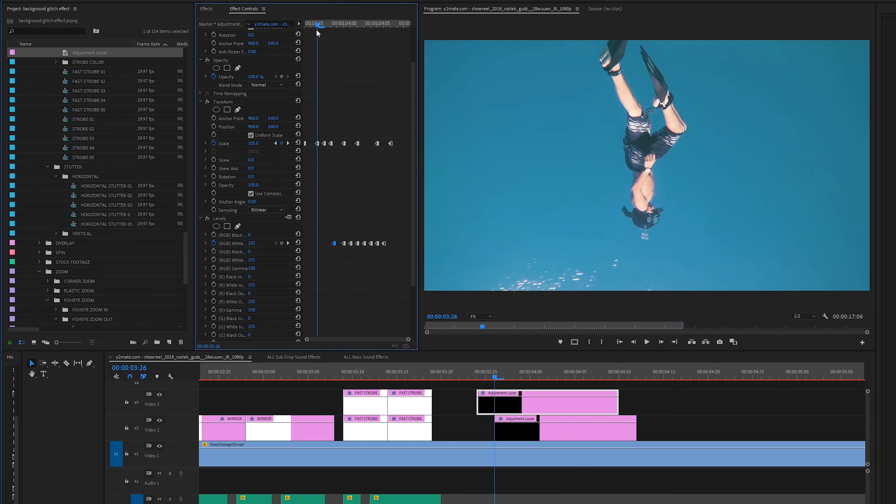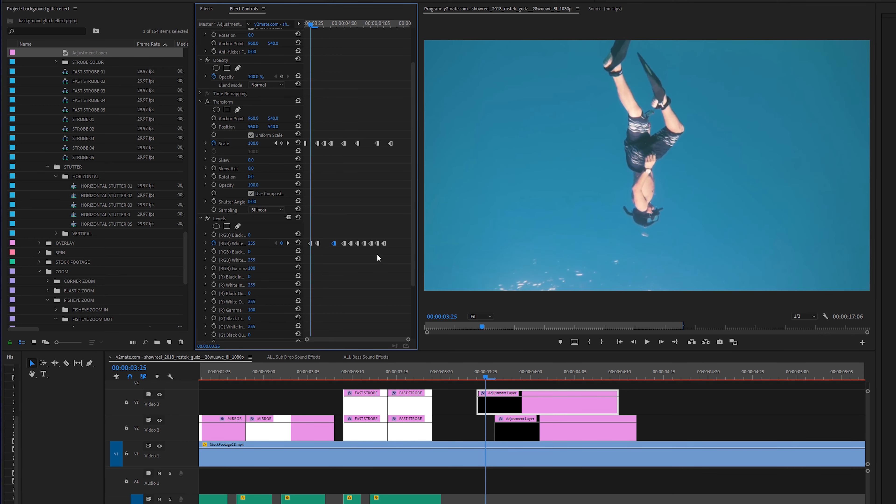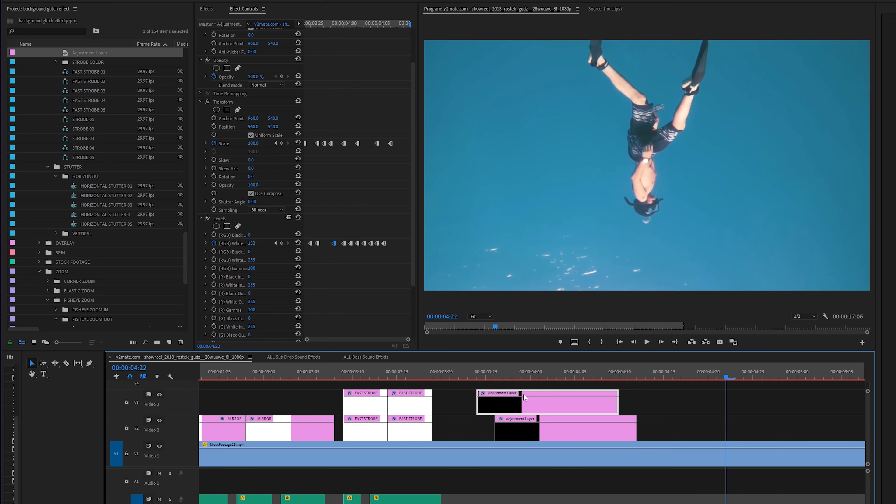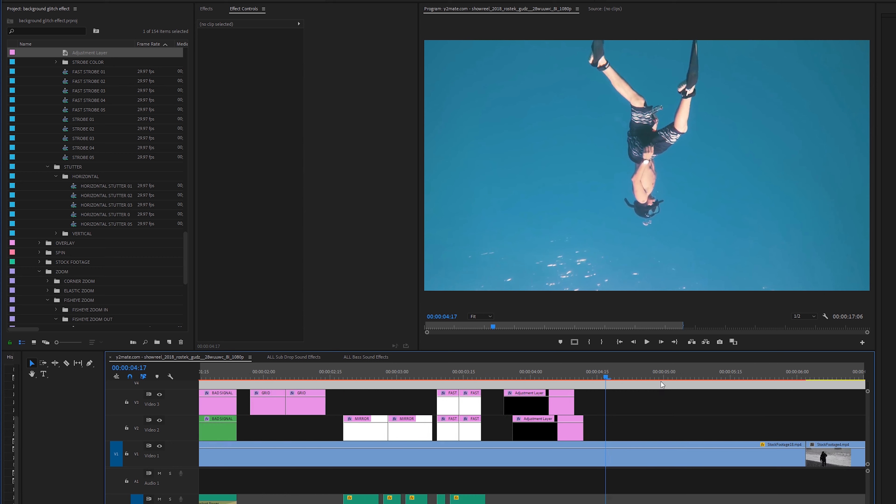So all I'm doing is keyframing a couple keyframes and dragging them around till I get a look that I want. So playing back through this you can instantly see that we're starting to get some crazy stutter effects going on. So I highly advise playing around with all of this stuff.